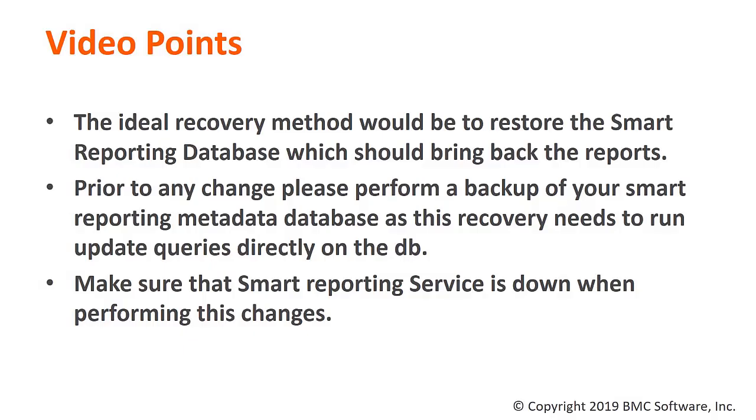After performing all the changes, restart the service. Now you will be able to see your reports and dashboards in the Smart Reporting UI.